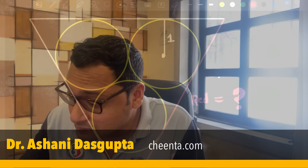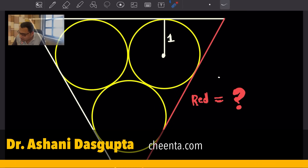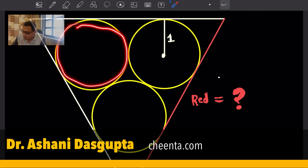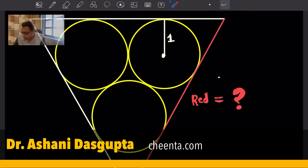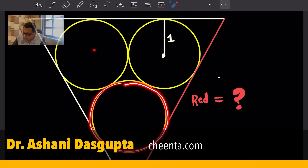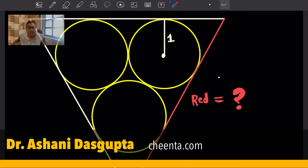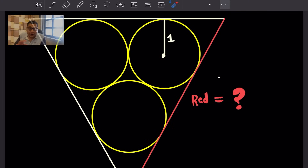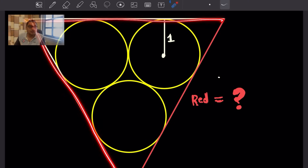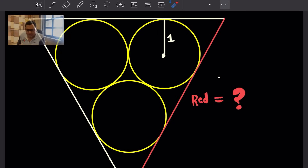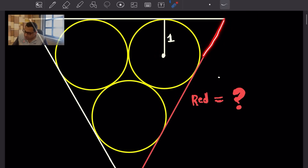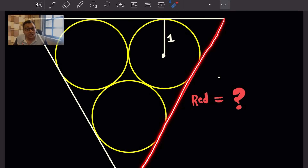This particular problem says that there are three circles — these are unit circles, meaning circles of radius 1. Each circle is tangent to two other circles. You draw a triangle such that each side of the triangle is tangent to two circles at a time. Our job is to find out the length of the side of this triangle.